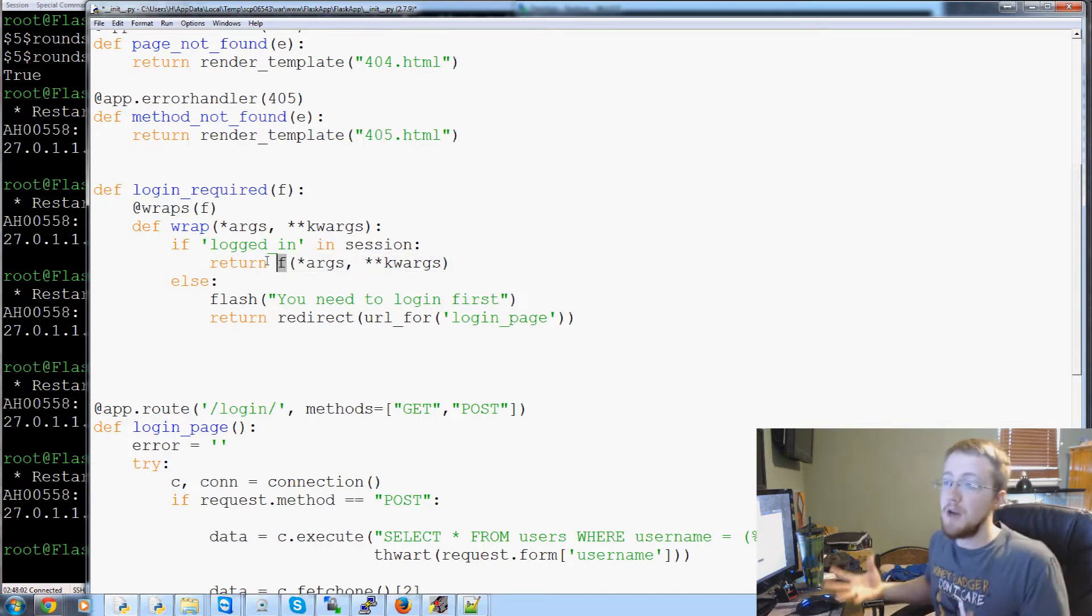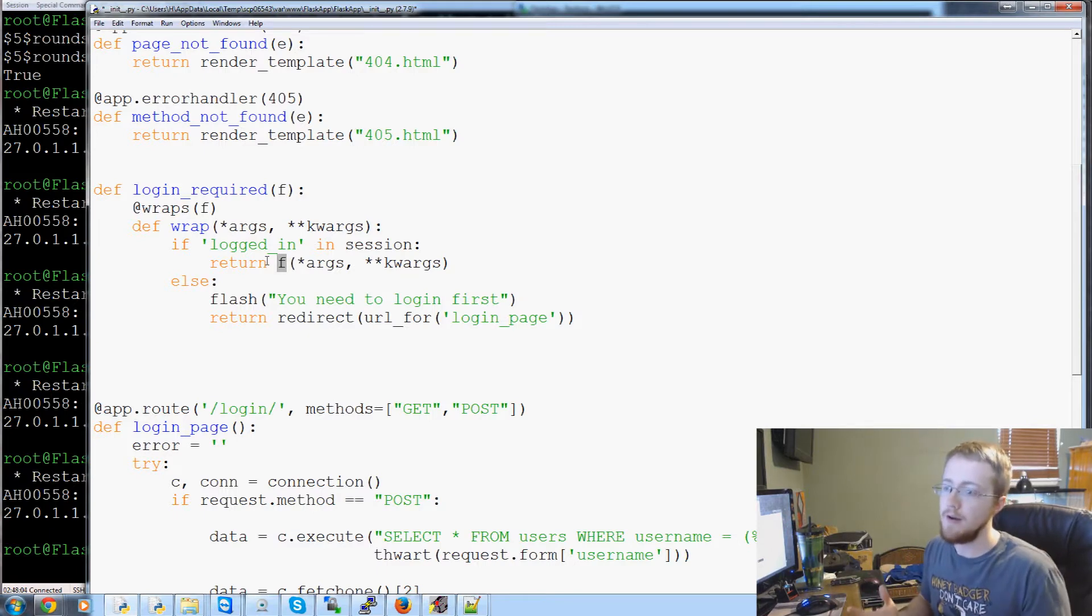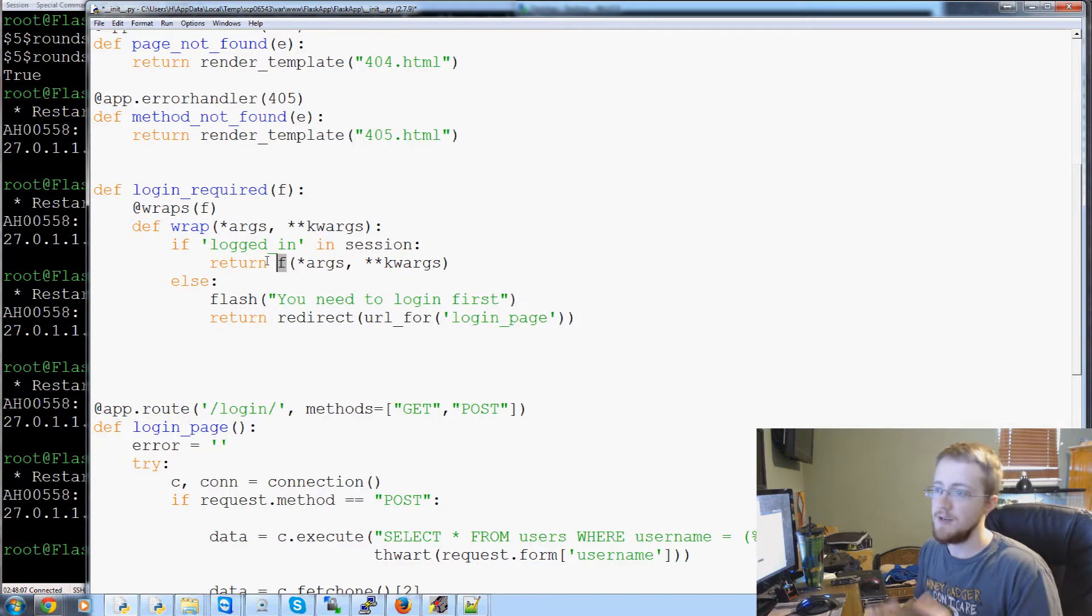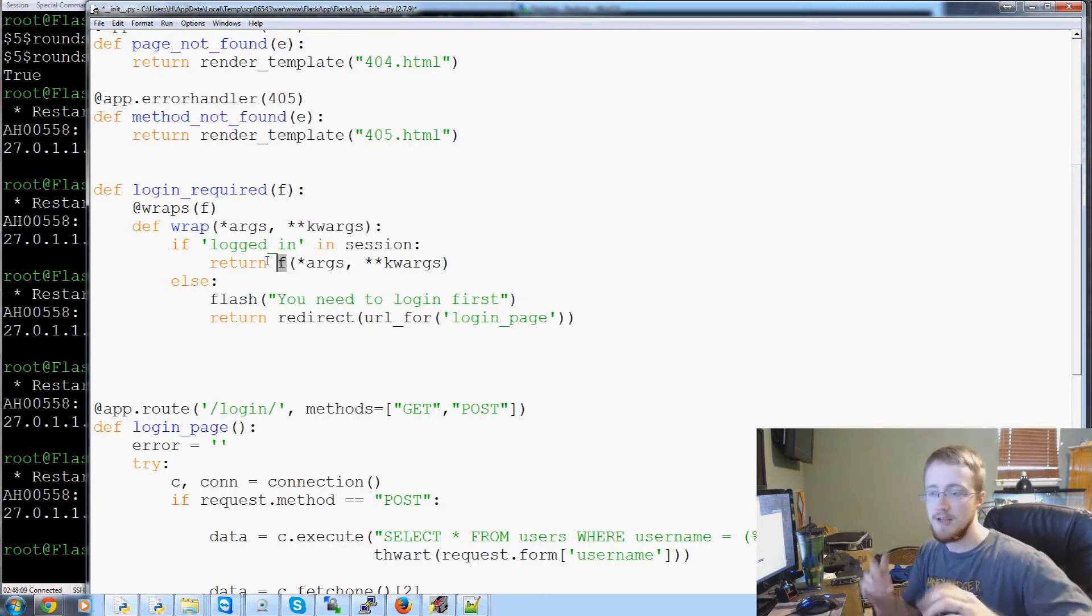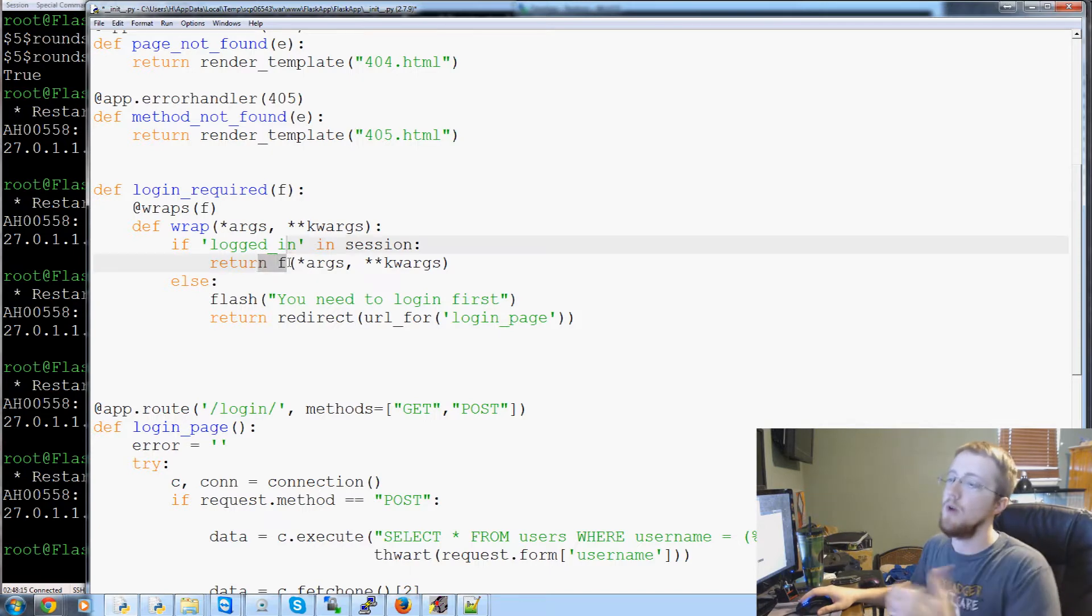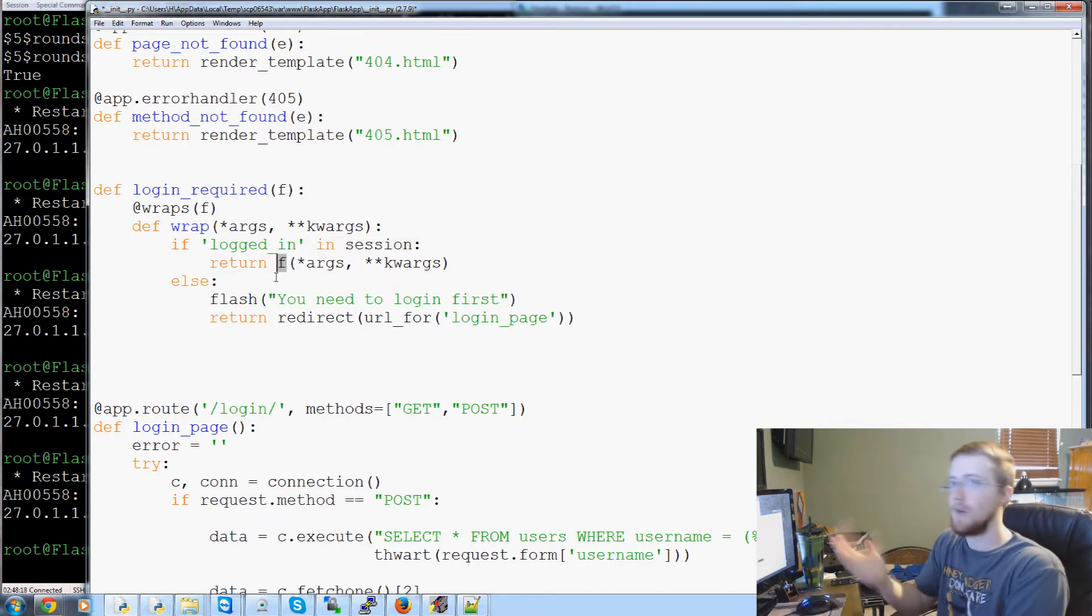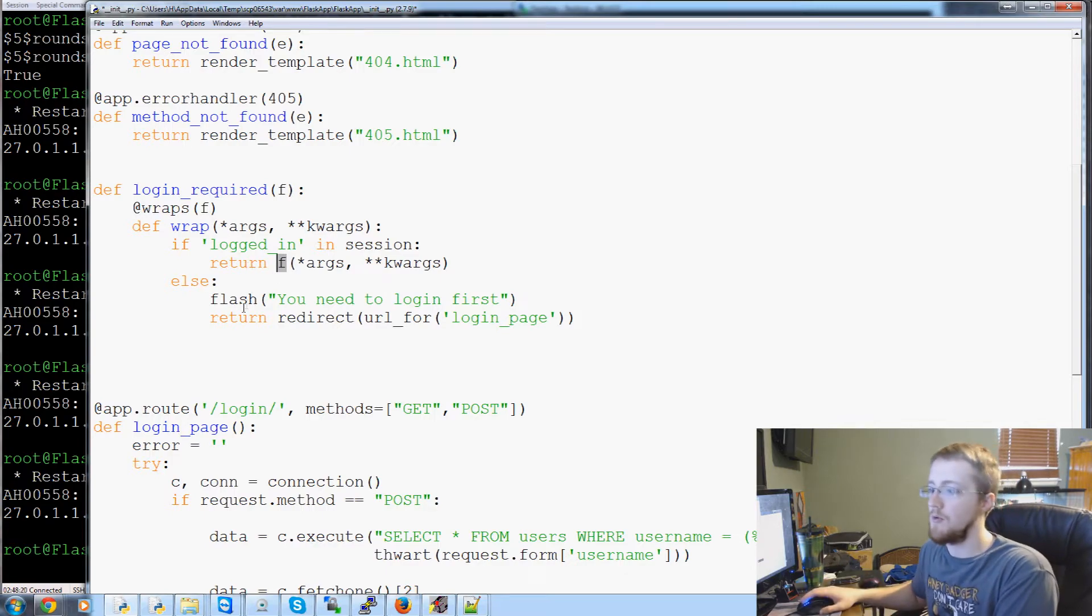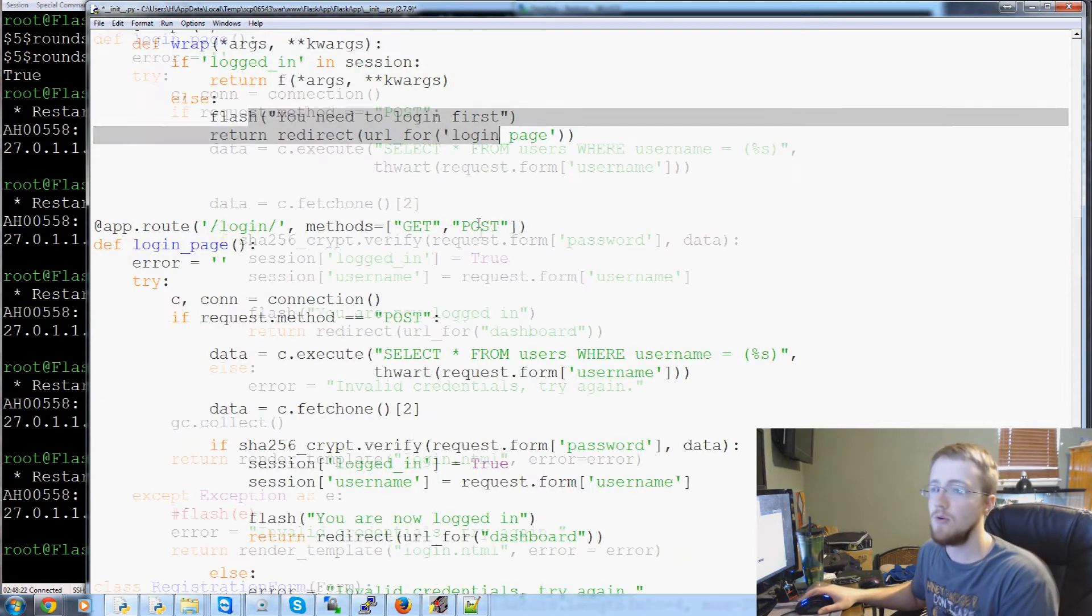So if we are logged in, so this is basically a login required decorator. So what it's going to do is it will run, it wraps the function, the decorator will run first, and it's going to ask if logged in, we're going to return whatever the function is that we're wrapping. Otherwise, you need to log in first.